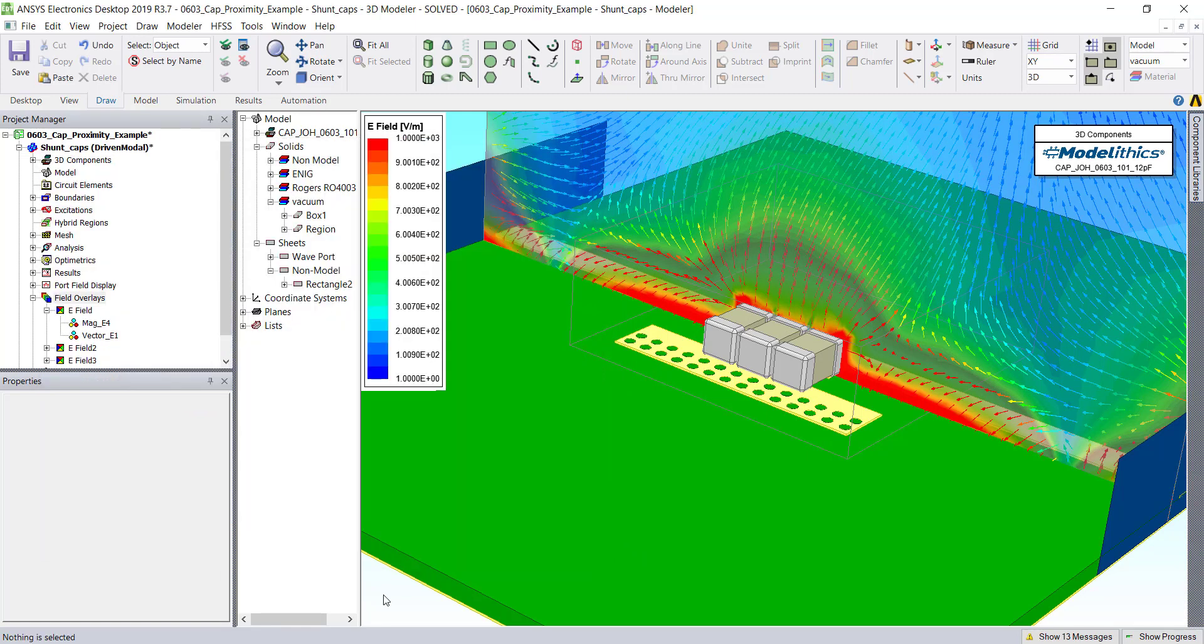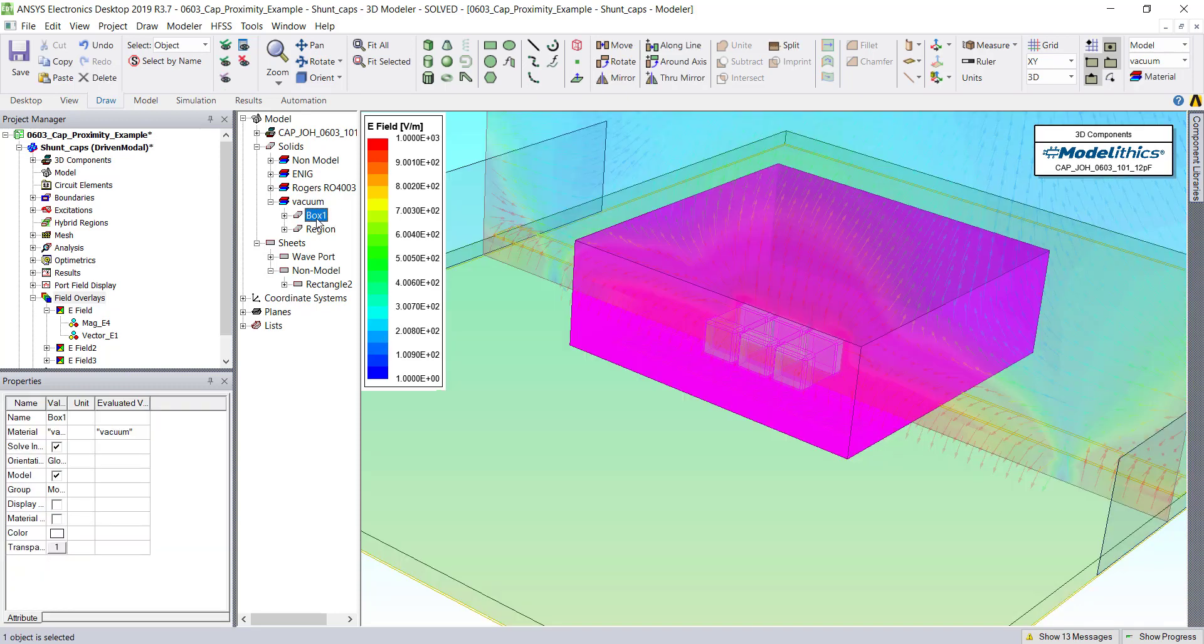If you're finding that you're not getting enough fine detail in your field plots, you can add an auxiliary object and then apply a mesh operation to force a finer mesh around the objects of interest. That's what we've done here with this Box 1 object.